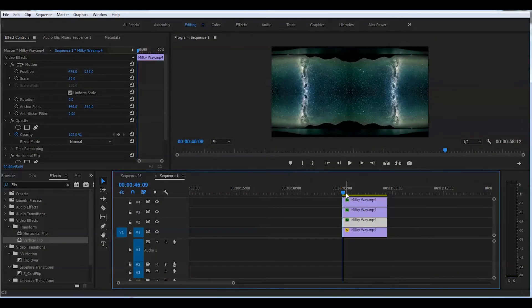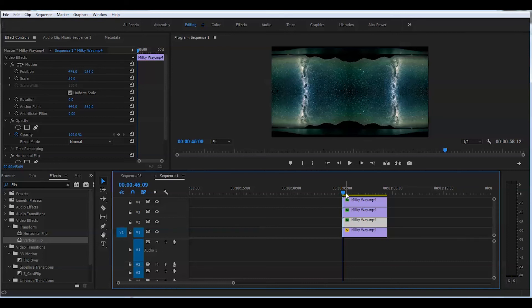That looks beautiful. And this effect you can apply for your music video, for your short film, for any other project. Sky is the limit. And this is how you create a kaleidoscope effect for your video in Adobe Premiere Pro CC 2017.